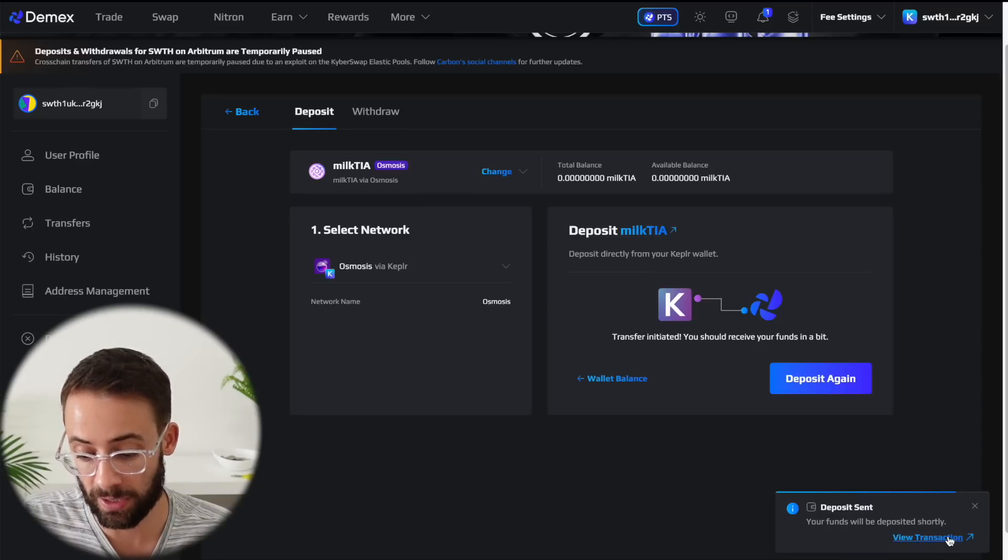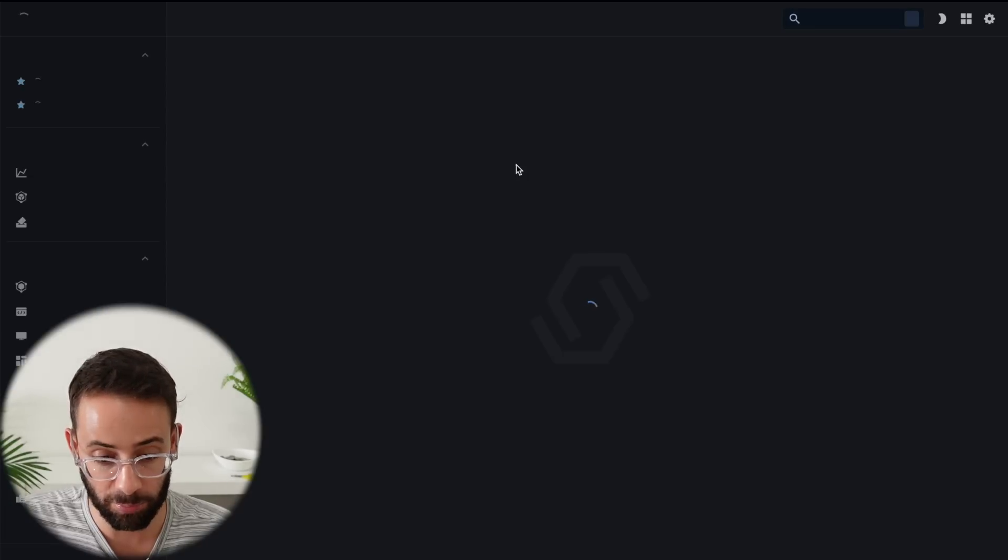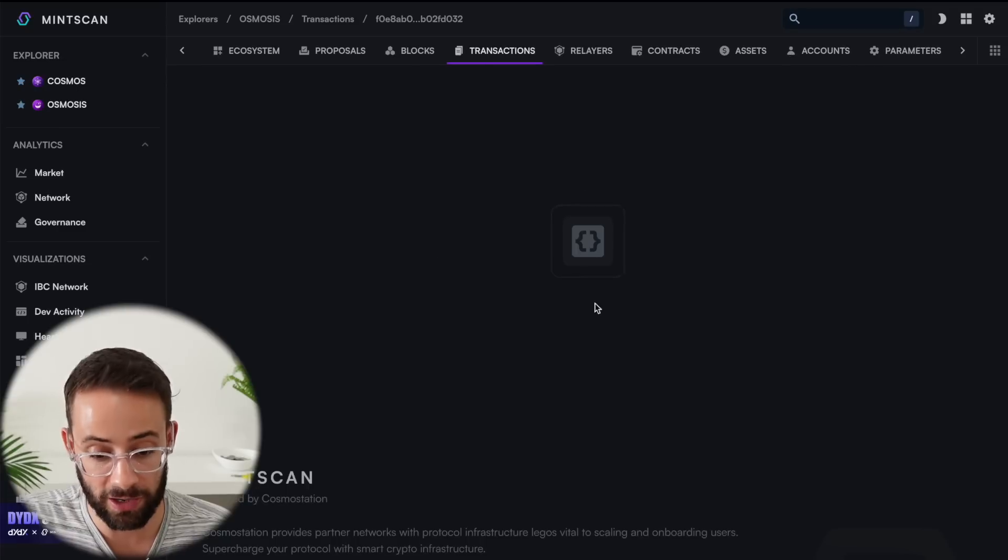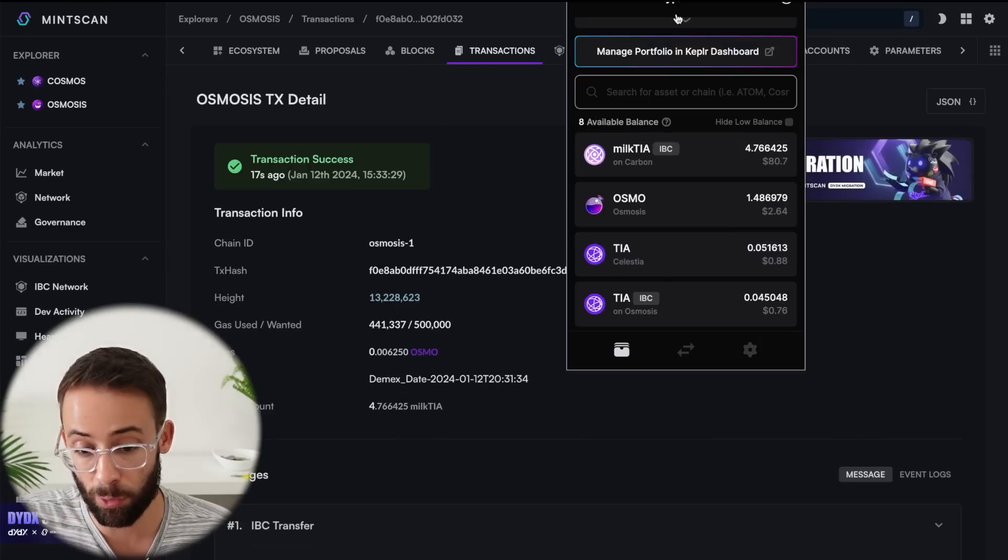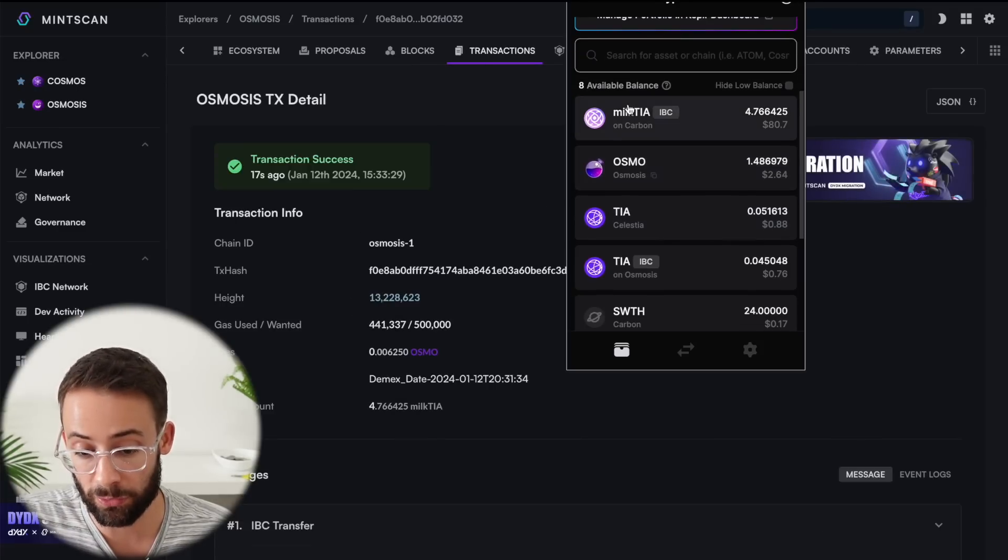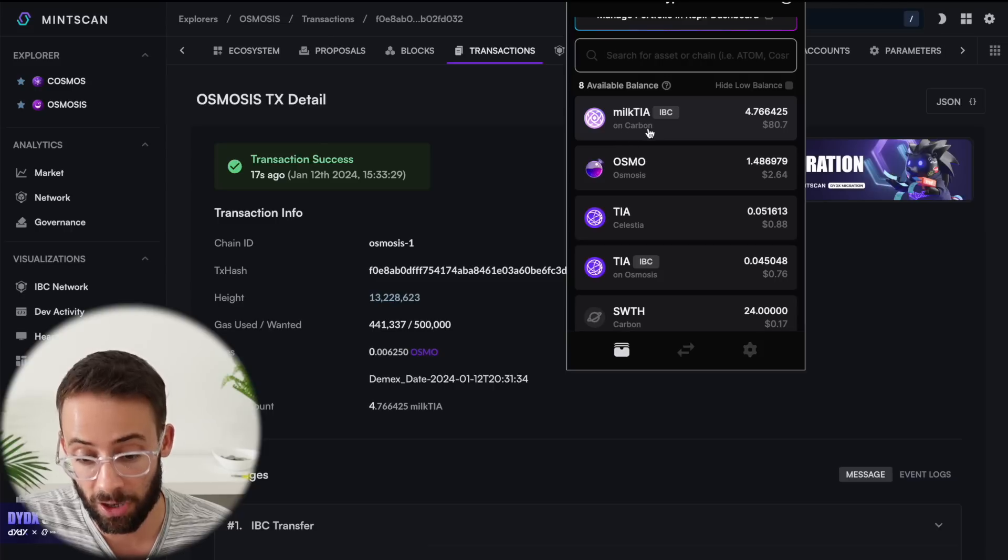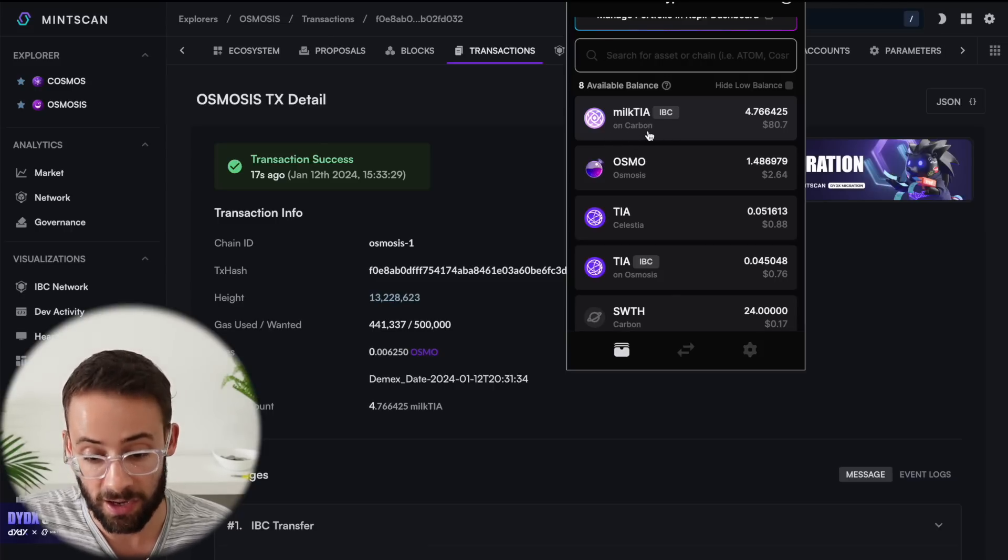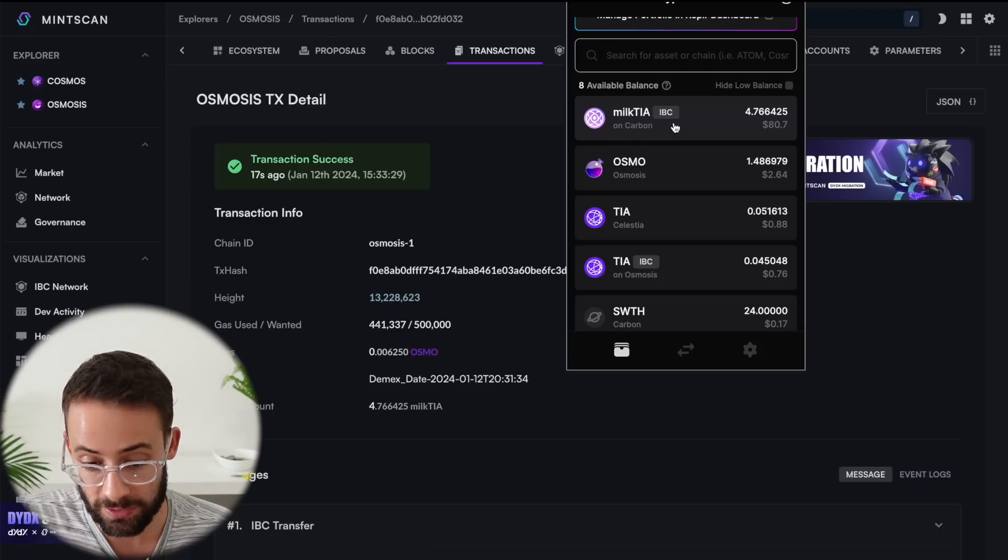If I want to, I can click on this button here to pop up the blockchain explorer and track my transaction as it goes through the confirmation process. Now, if I open up my wallet, you'll see here that it says my Milk TIA is on the Carbon network, whereas it used to say Milk TIA on Osmosis.